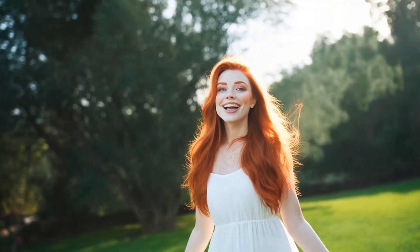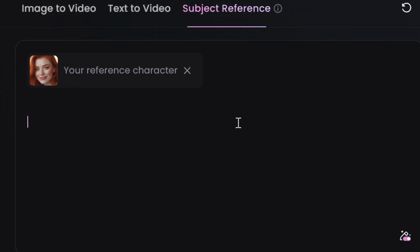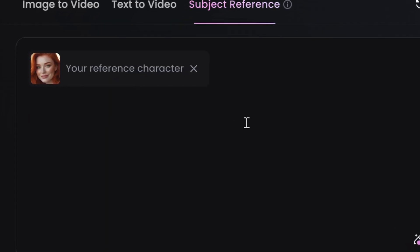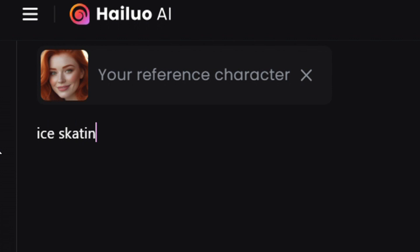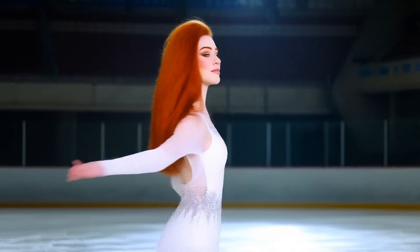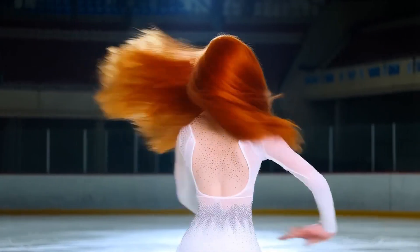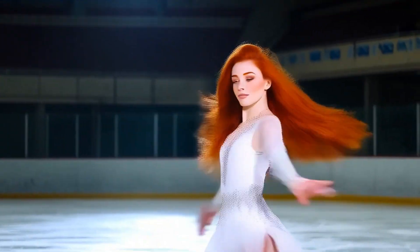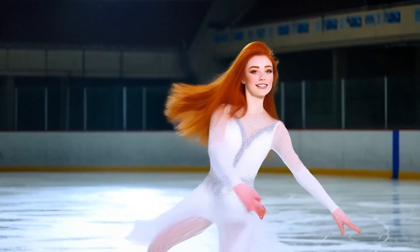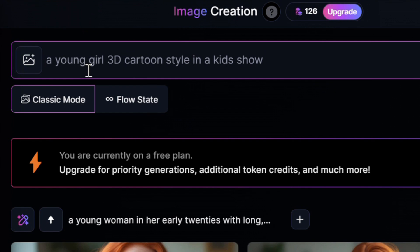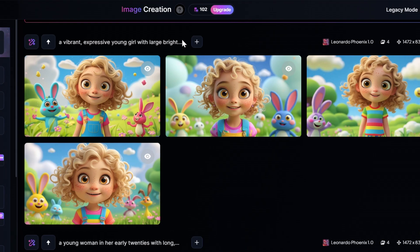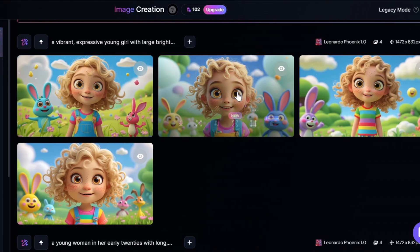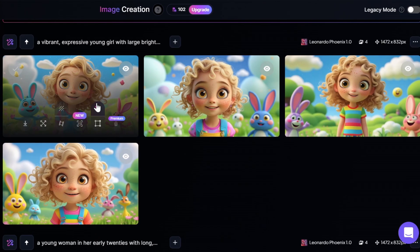You no longer have to spend ages coming up with different images for different scenarios. All you need to do is upload the subject and then describe what you want the character to be doing. For example, let's generate a young girl in a 3D cartoon style for a kids show. Here we have the images generated by Leonardo AI.